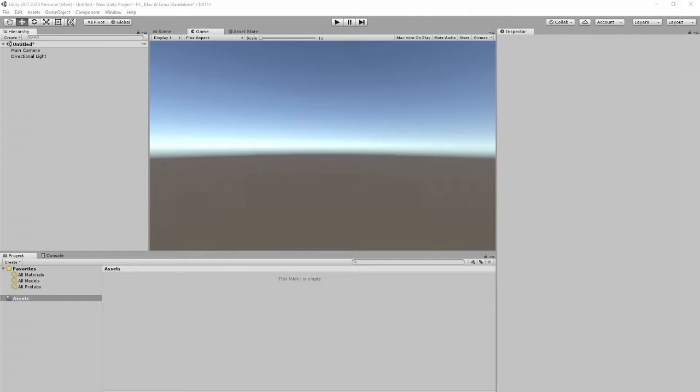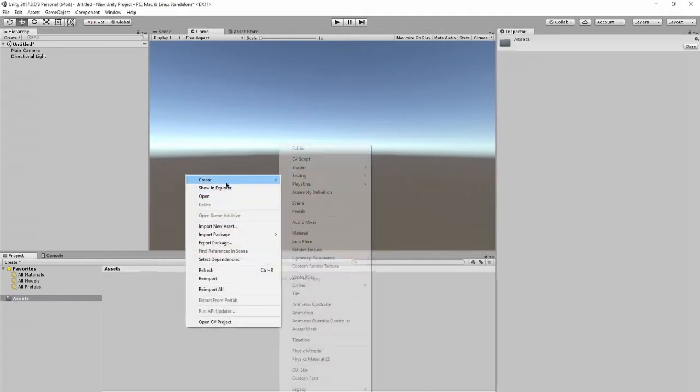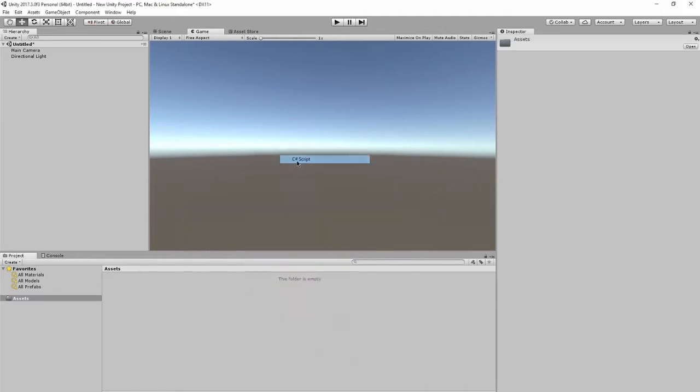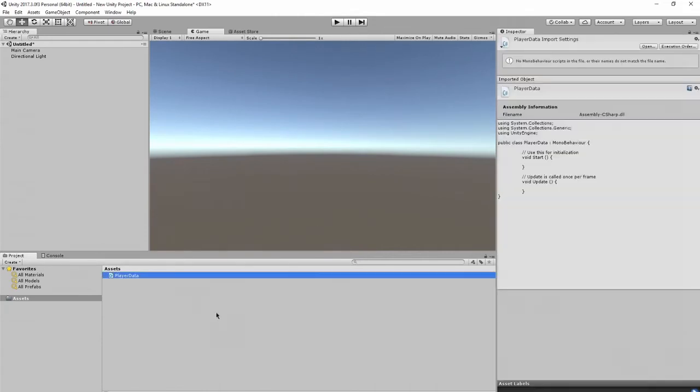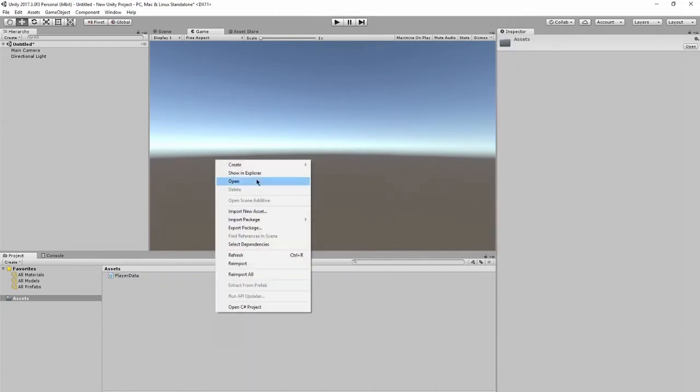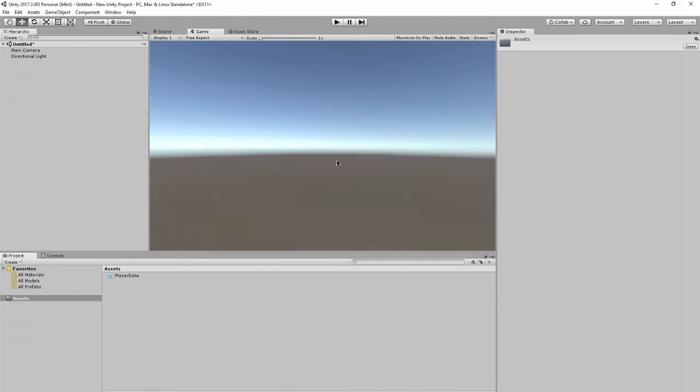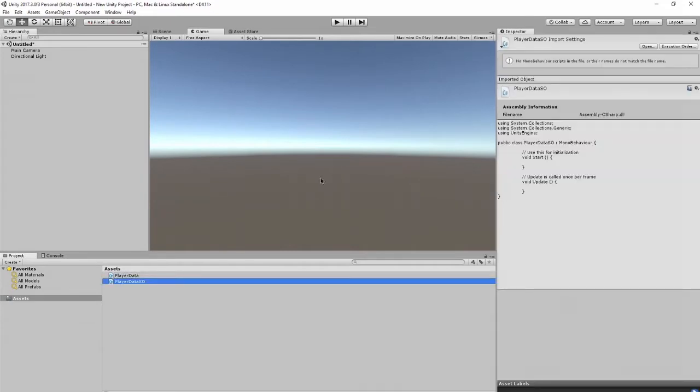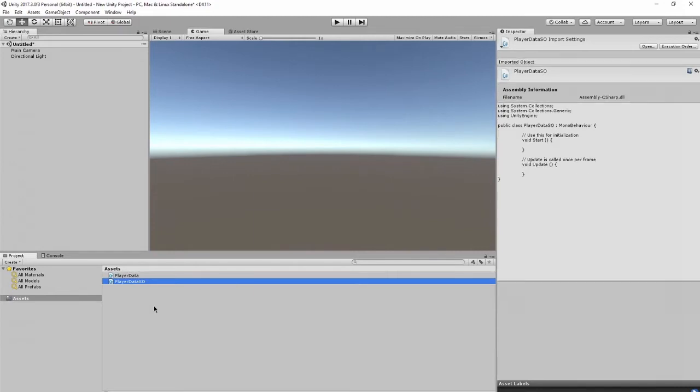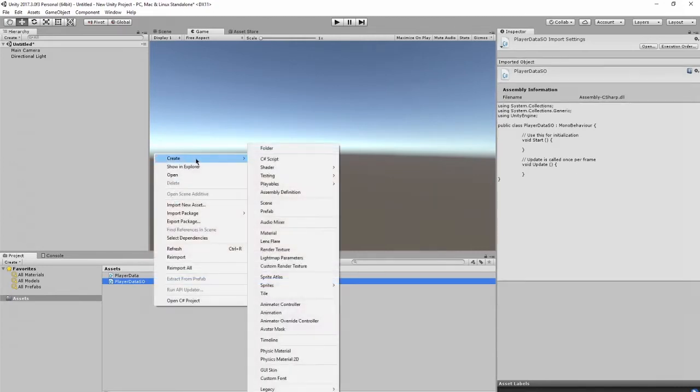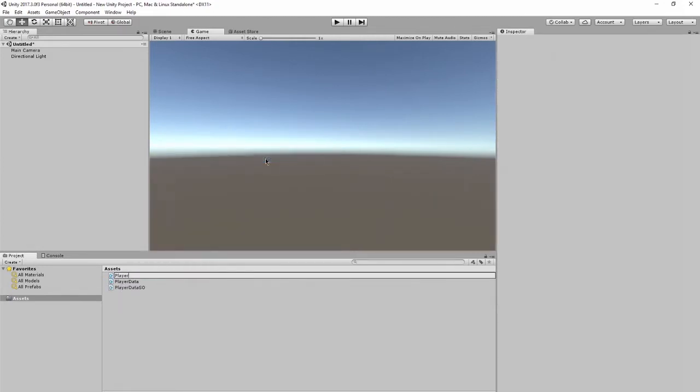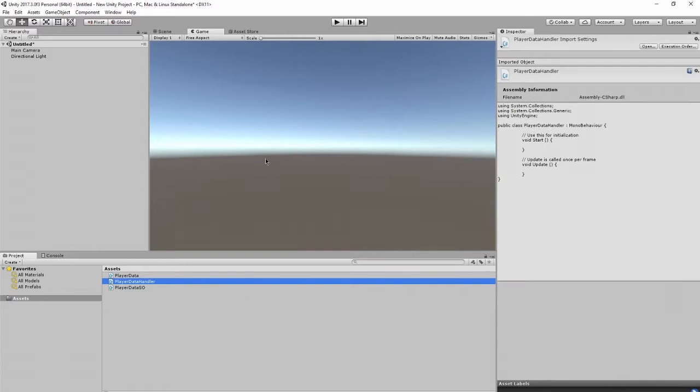To begin, let's create three scripts. The very first one we will be creating is going to be called PlayerData. The next one will be PlayerDataSO, which stands for scriptable object. And the last one will be called PlayerDataHandler. These are our three scripts that we're going to be using.